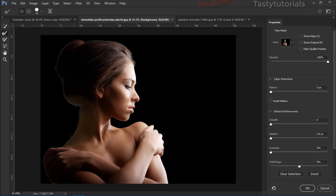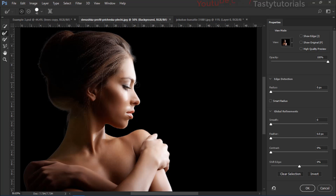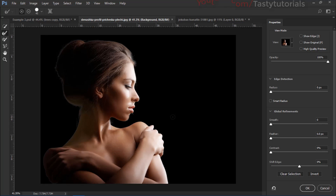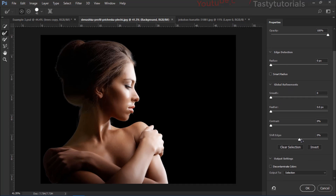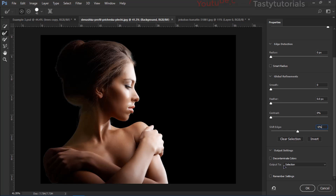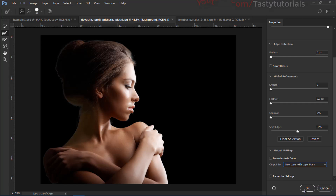Rotate the brush around the model's corners — we just want to get rid of these white dots. Once you've removed those white dots, go to Shift Edge and shift it to about minus four or six percent. Then from the output section, click 'Output to New Layer with Layer Mask' and click OK.